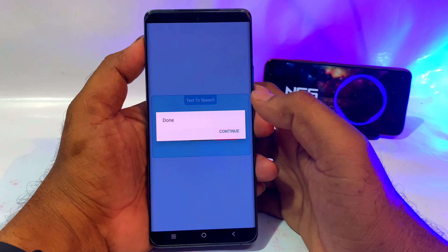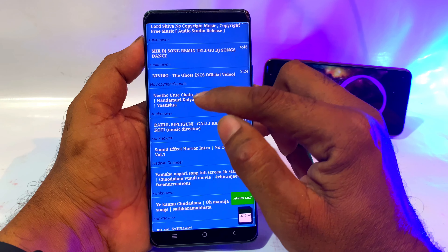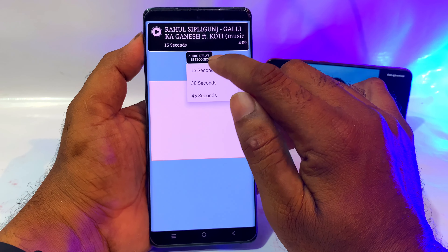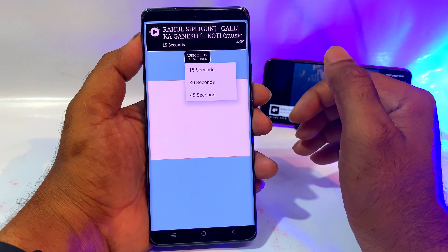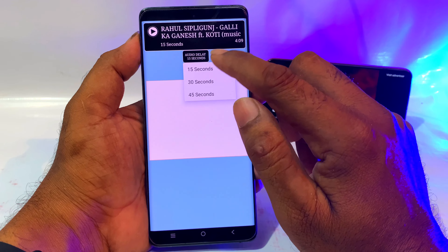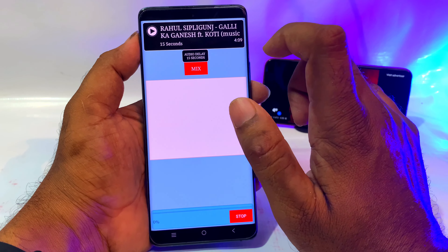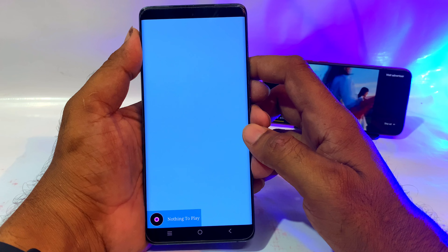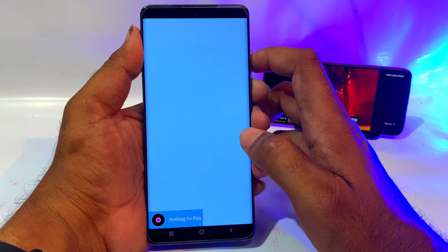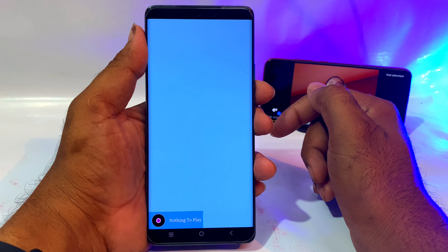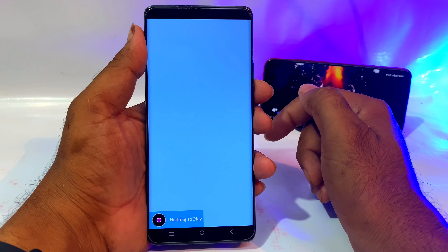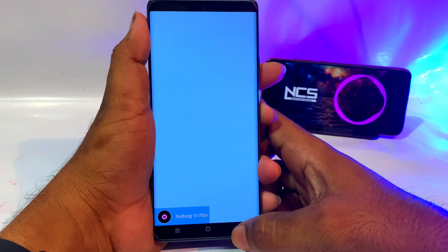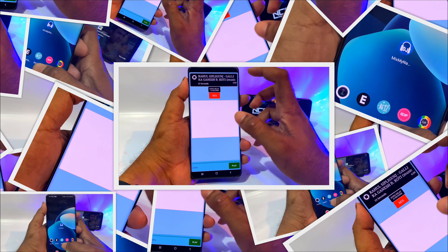You can use the option to play with voice. The next option is automatically open. You can select a song by voice. You can select it for 15 seconds or 30 seconds. In this example, you can select it for 15 seconds. You can choose the pro option and play with voice.